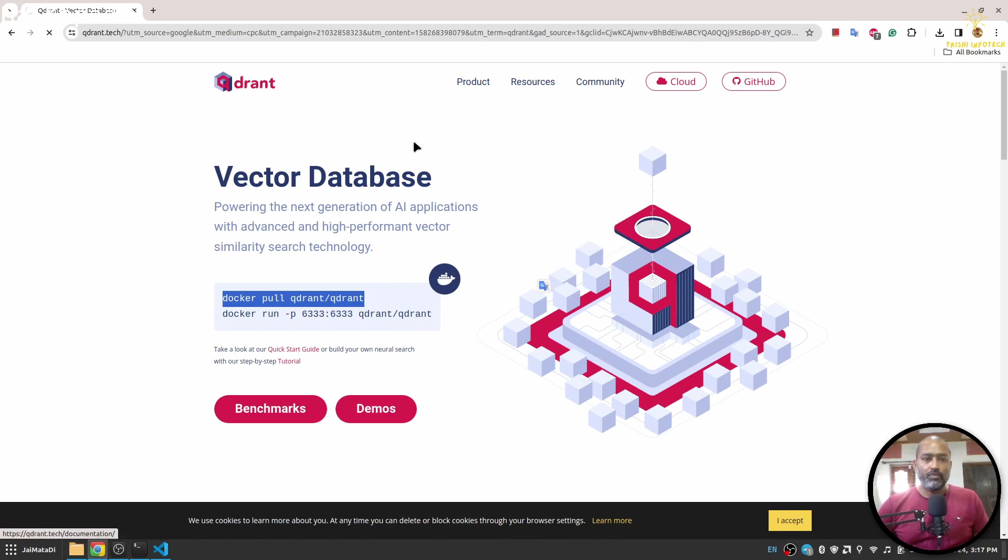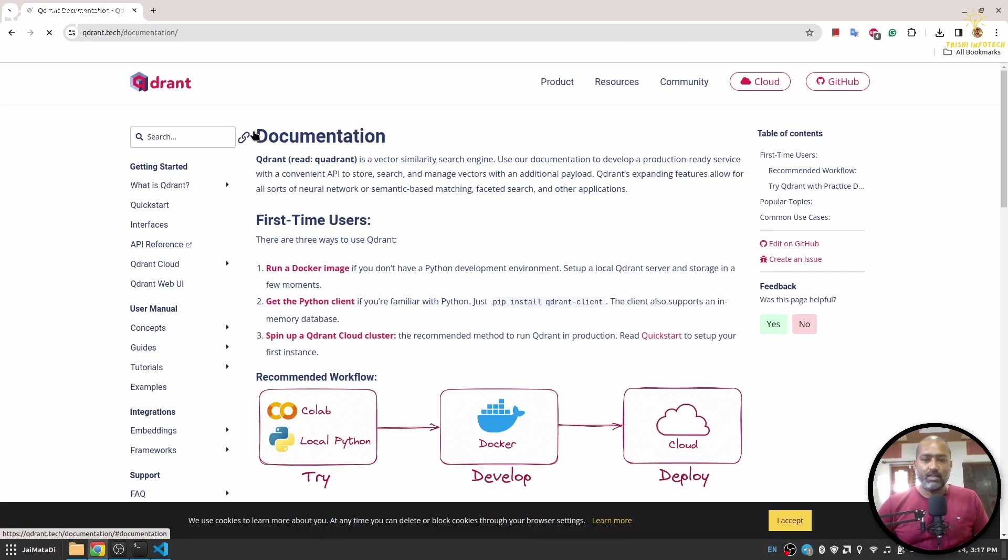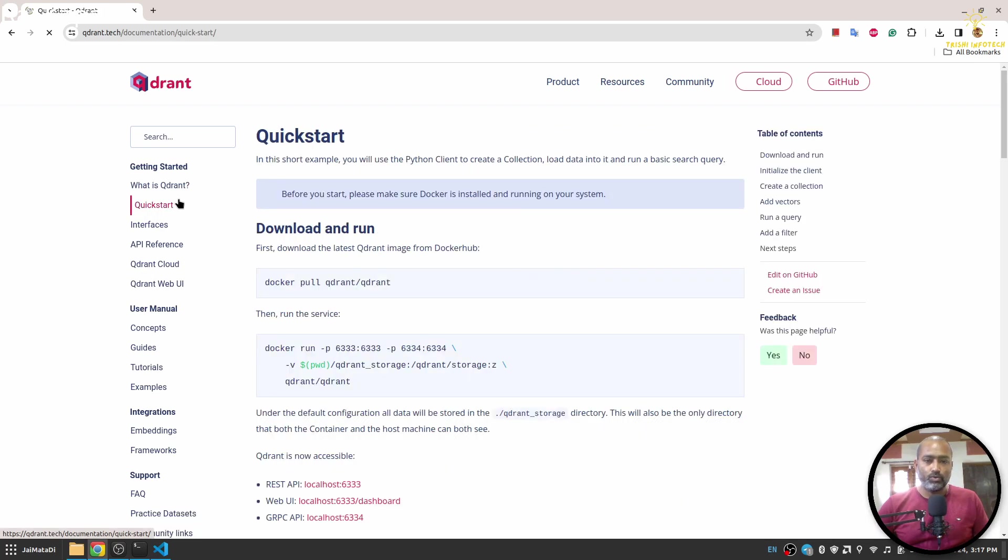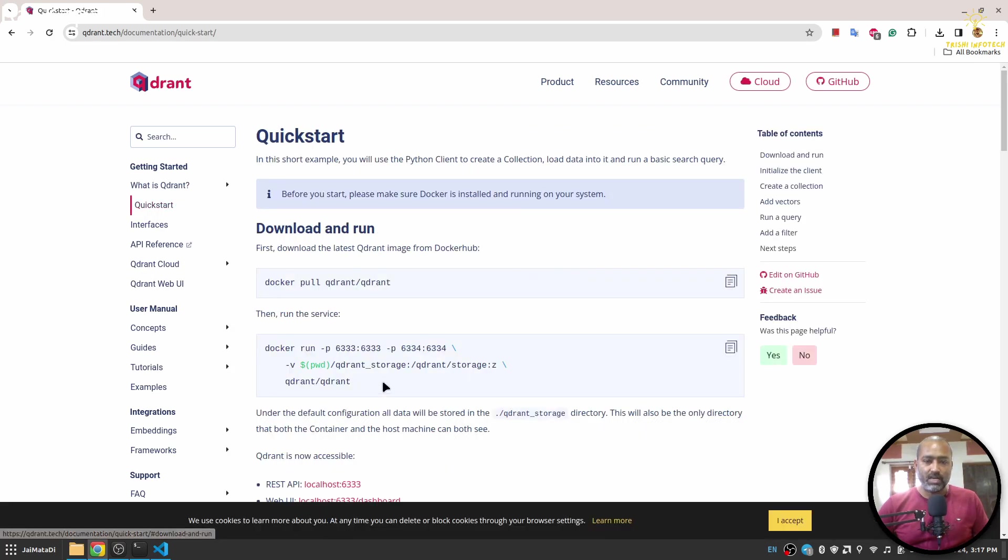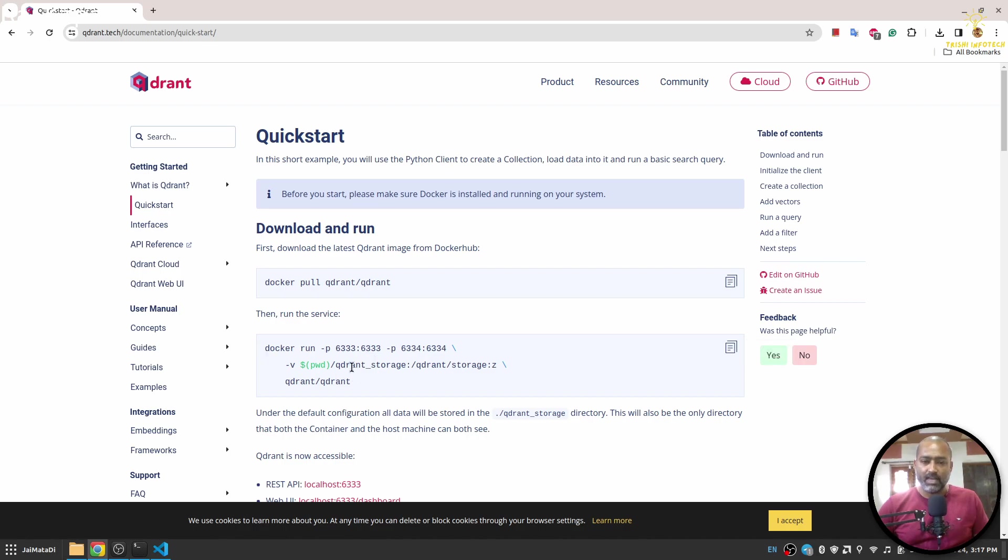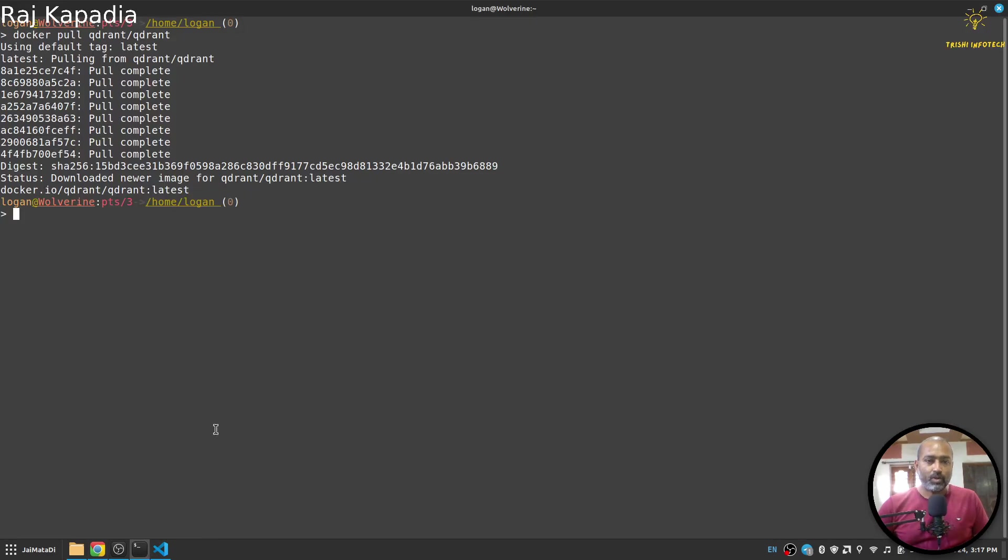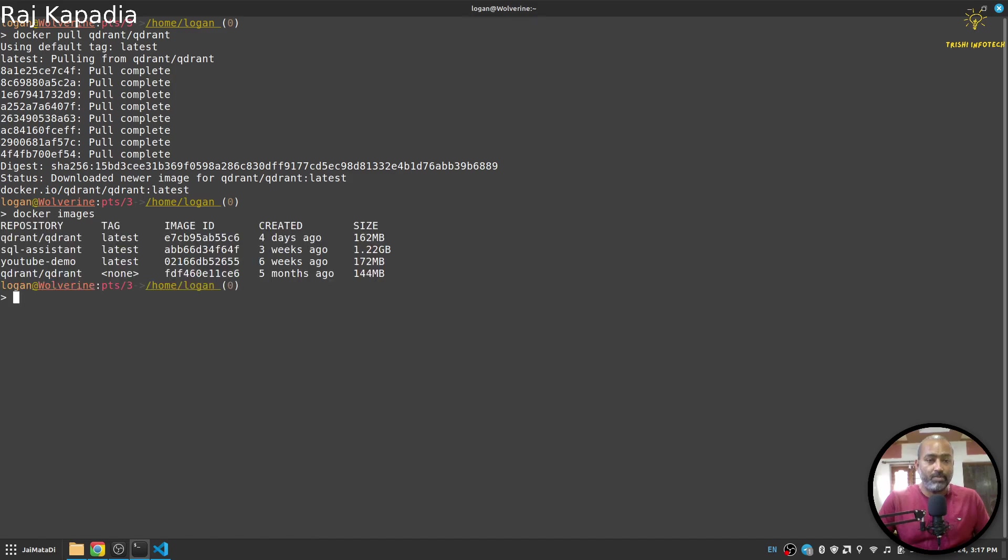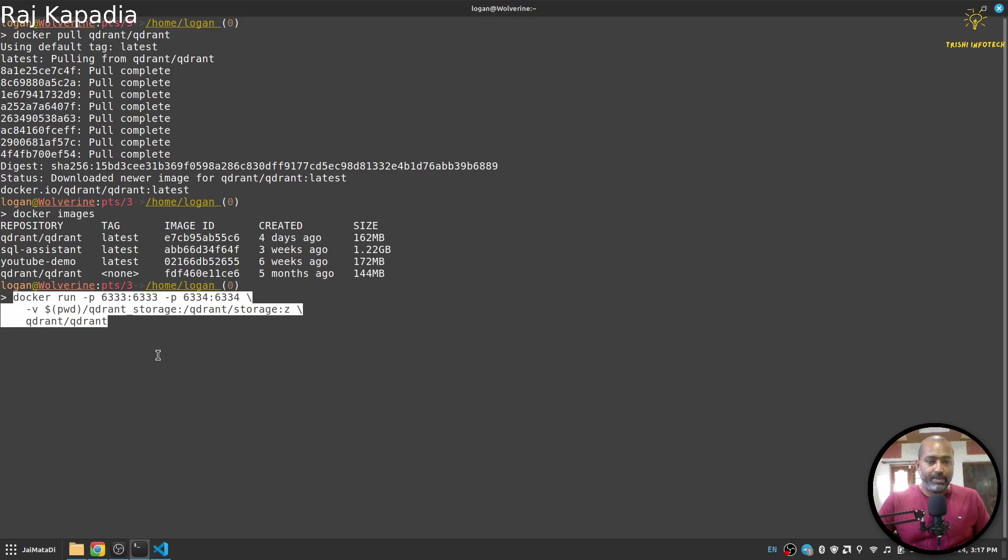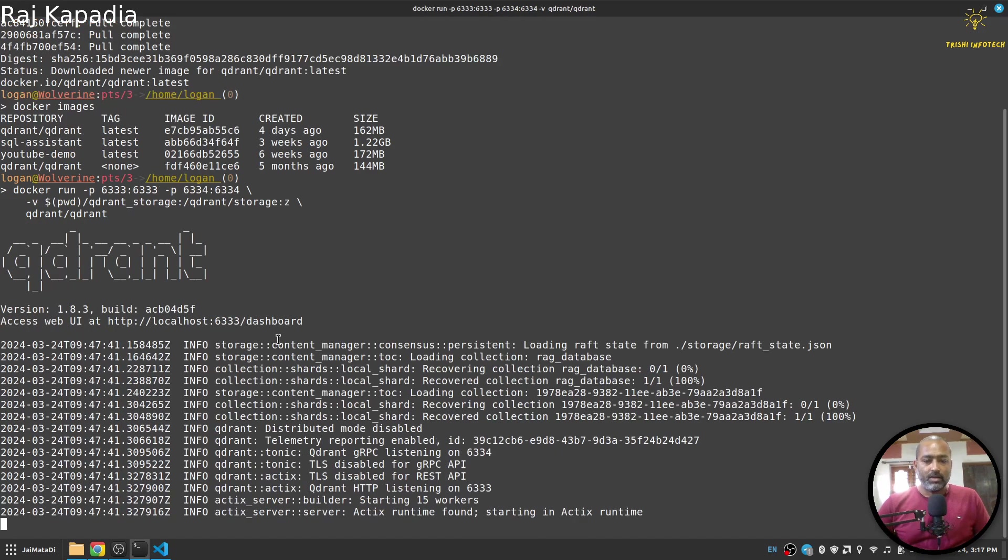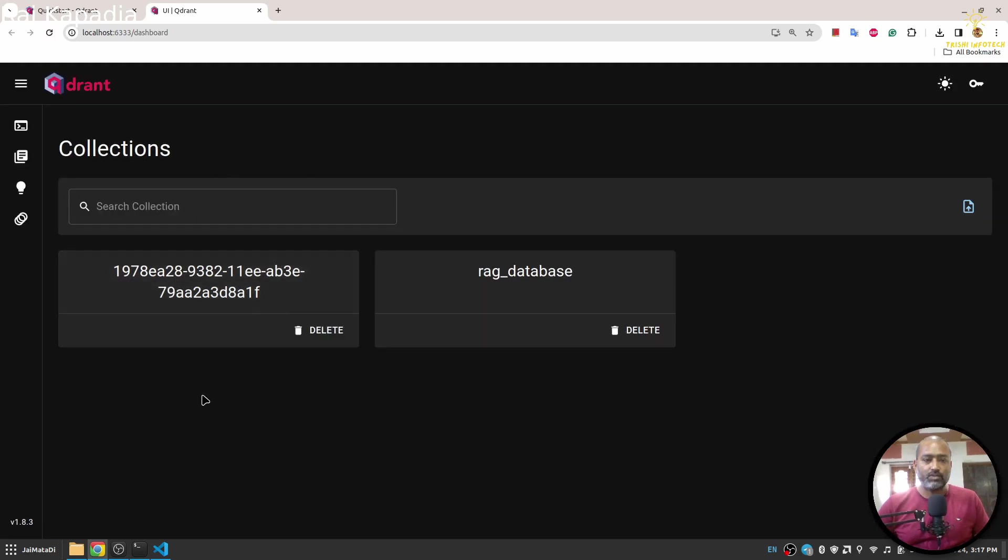We will see a quick start guide as well. If I go to this quick start guide, you'll see this command that will create a persistent directory so that if you stop the Docker server and start it again, you will see all your collections there. The Docker image is pulled now. If I say 'docker images', you'll see that Quadrant latest is there. I'll paste this command and it will spin up a local server and we can see the dashboard here as well. You can see I have a couple of collections here.